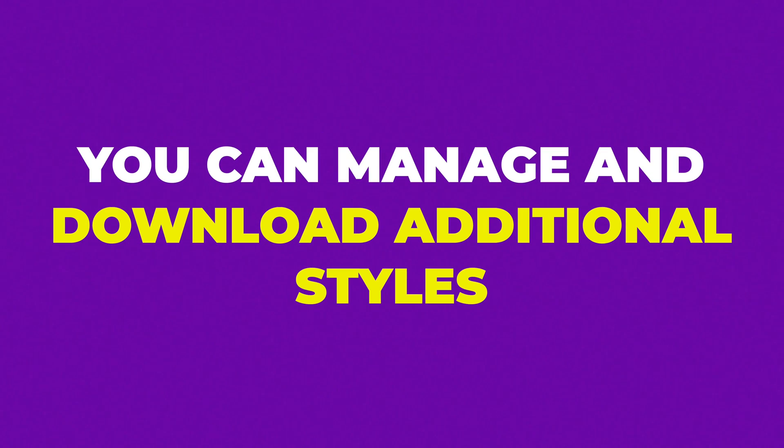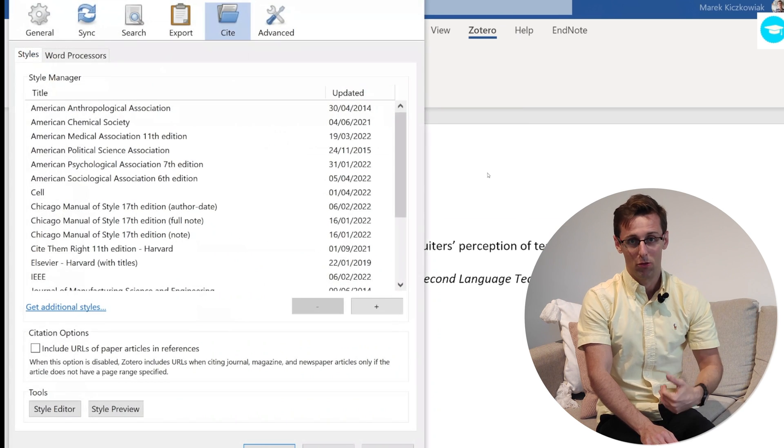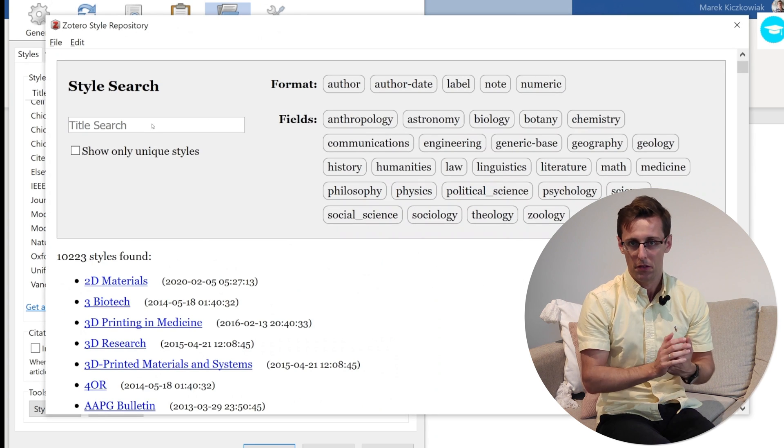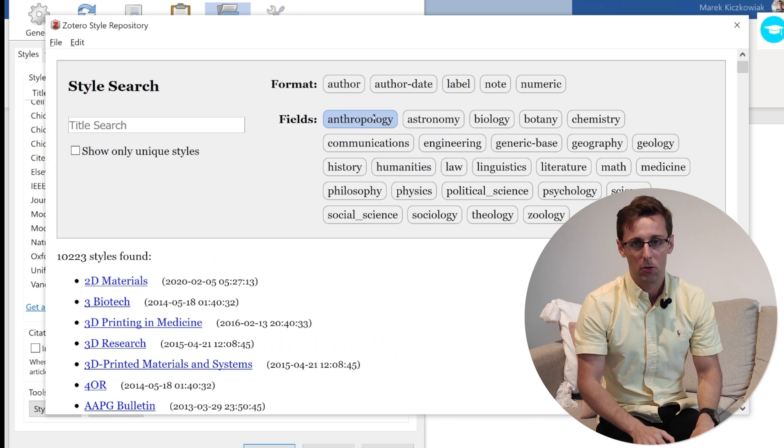In terms of referencing styles, another cool thing is that if for some reason the specific style you need for a particular journal isn't in the default library — and Zotero's library has 99% of the most common styles by default — but sometimes a journal is very picky or has invented their own style. You can manage styles and download additional styles from the online Zotero library, so you'll always be able to find any referencing style you need.